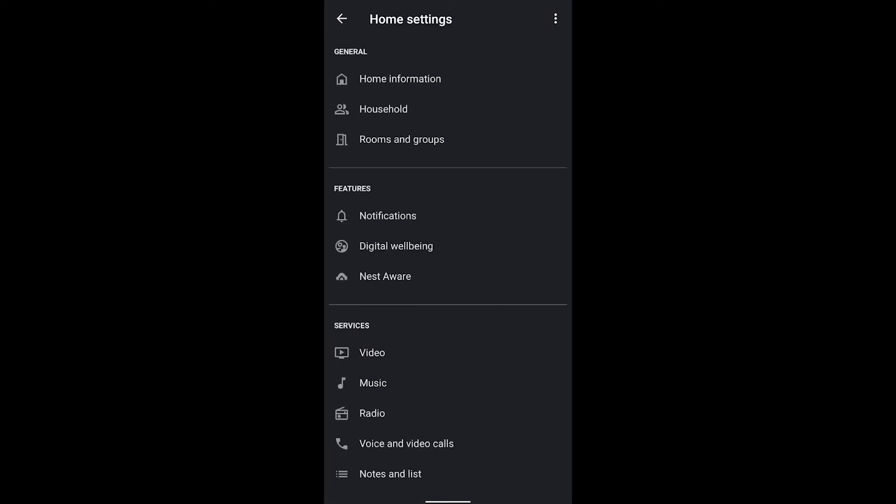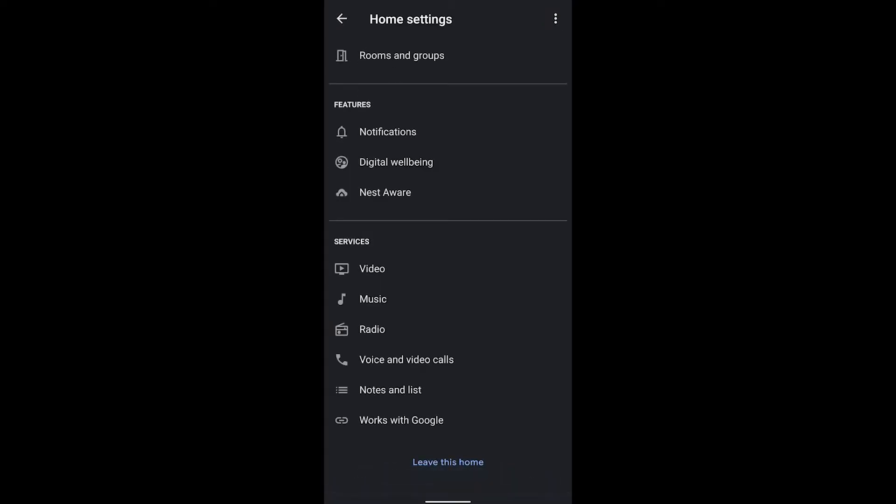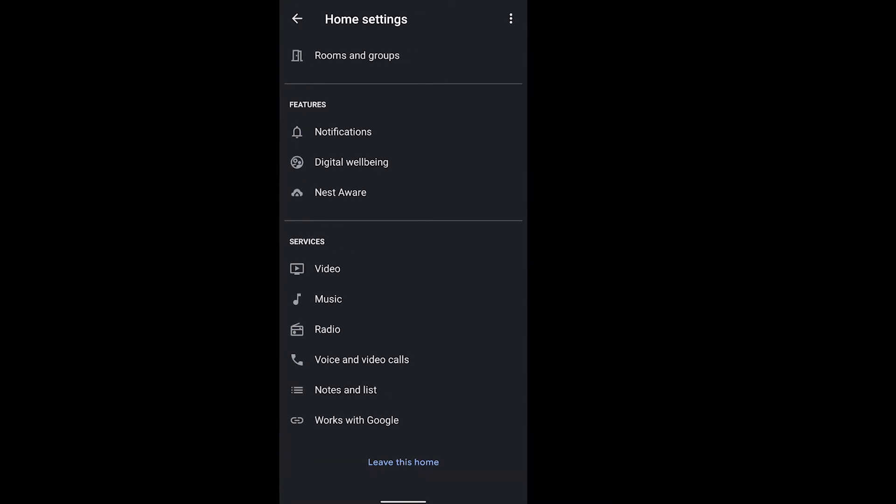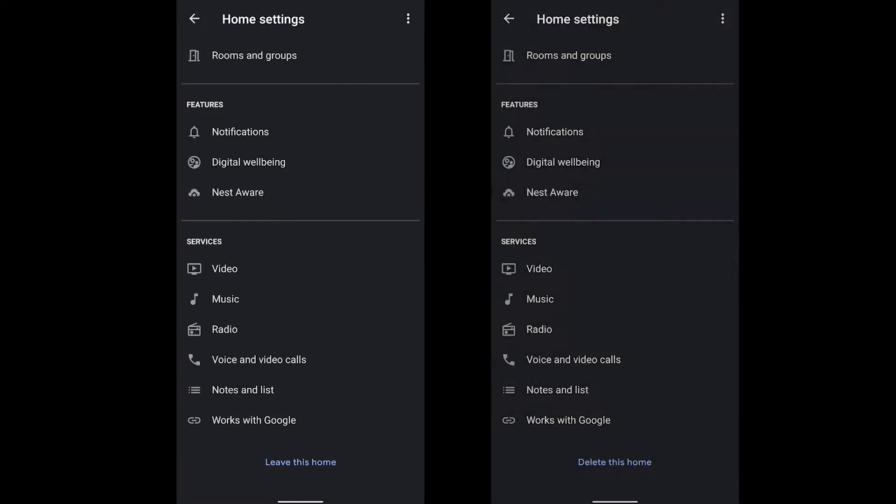Then hit the settings button and scroll down to the bottom. Now right here you could either see the words leave this home or delete this home.